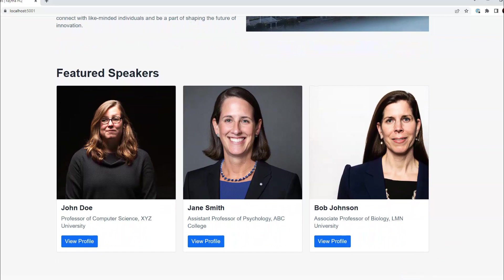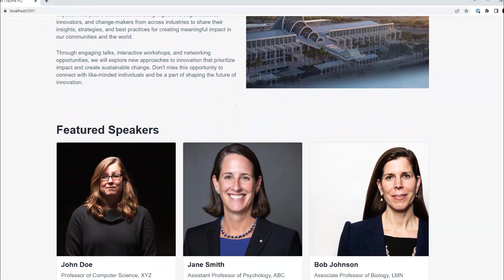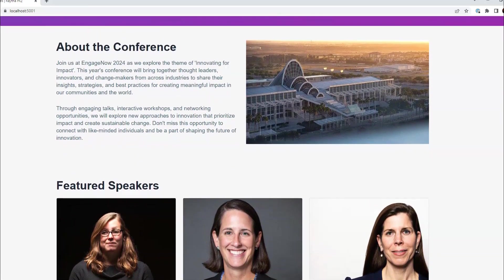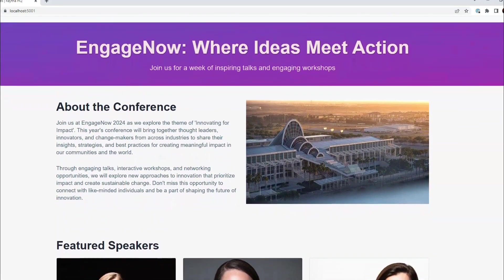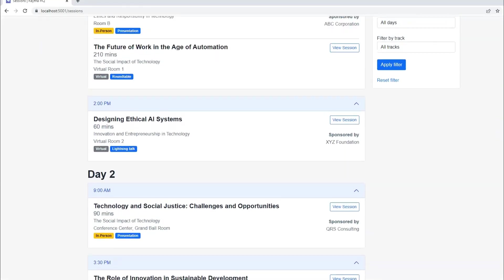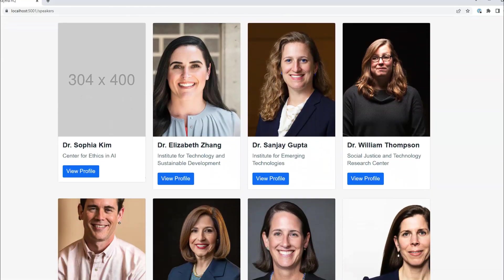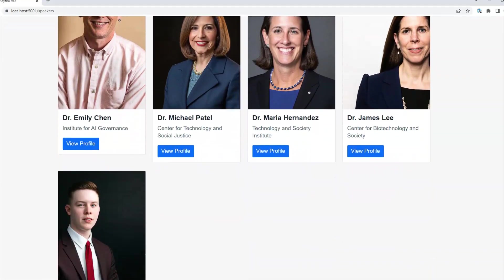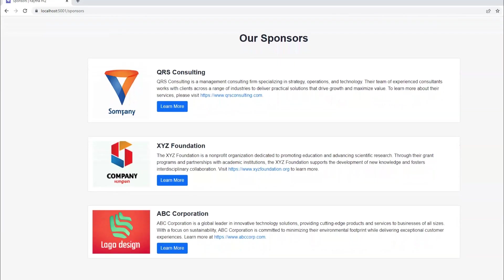This is typically for associations that might run an annual conference every single year and they need a website that attendees and speakers can go to see the agenda, what the sessions are. It might be a multi-day event. You might have lots of speakers, sponsors, posters. There's a lot going on for a lot of these conferences and you might need a website to house that content.